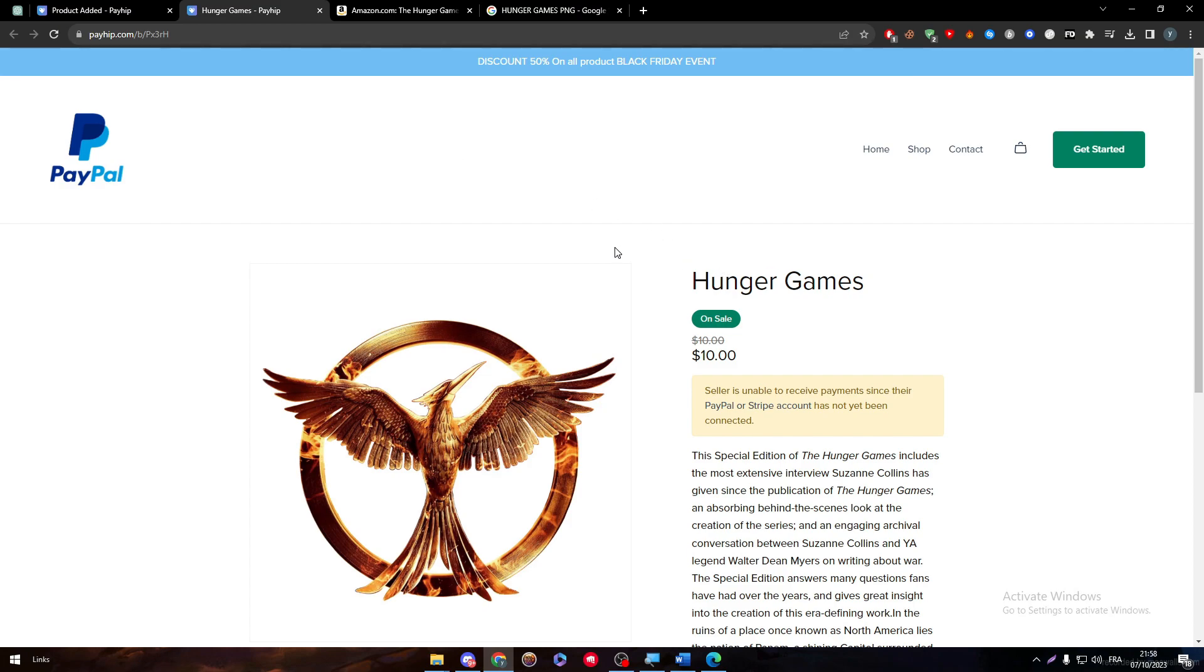And yeah, this is how you can actually sell any ebooks on Payhip. So the most important thing is to make sure that you have chosen the ebook option, you have uploaded the file of your book, and you give it the proper name, price, description, and of course image.